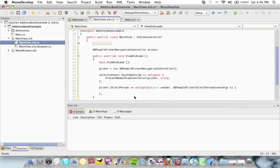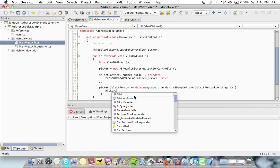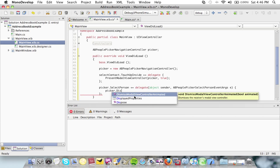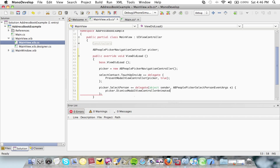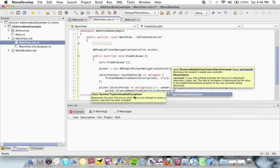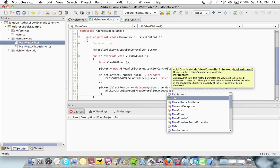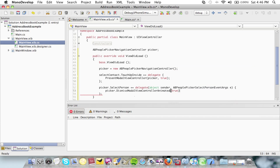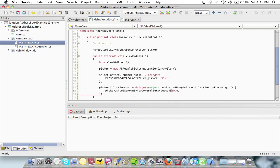So I'm going to say picker dot dismiss modal view controller. So when a person is selected from their phone book, I'm going to hide this view controller again. But once it's hidden again, I'm going to update the label that I created.